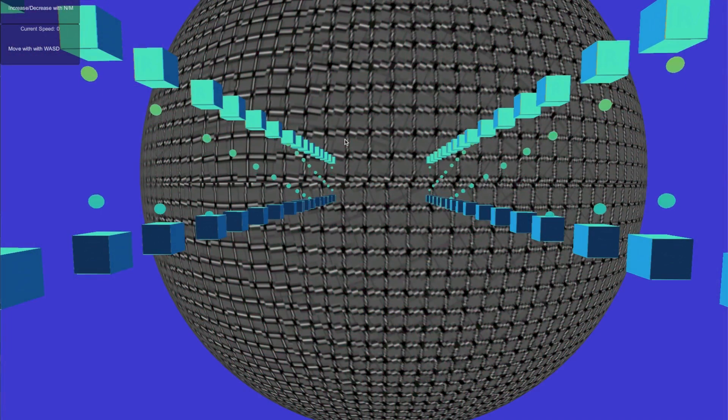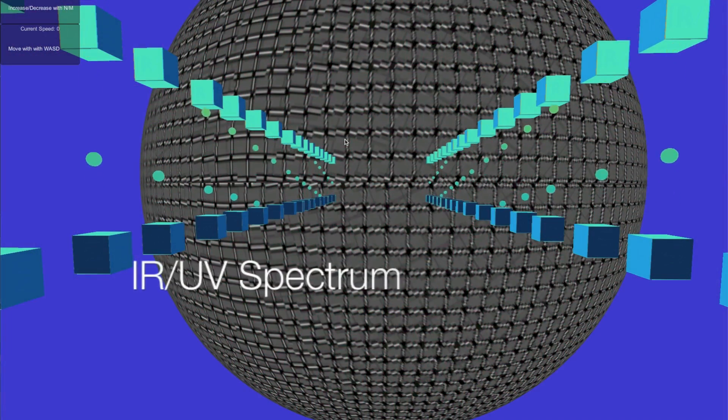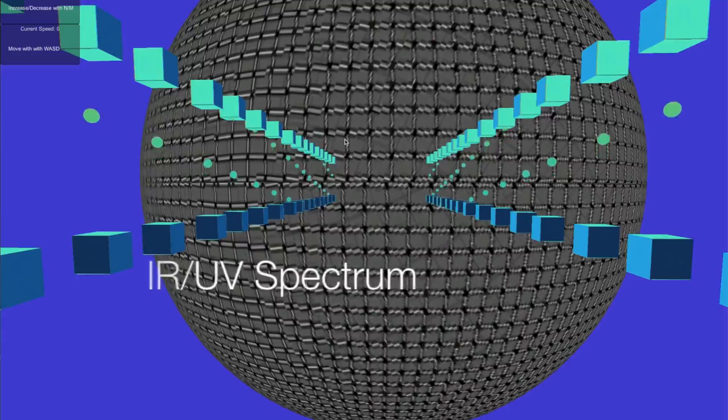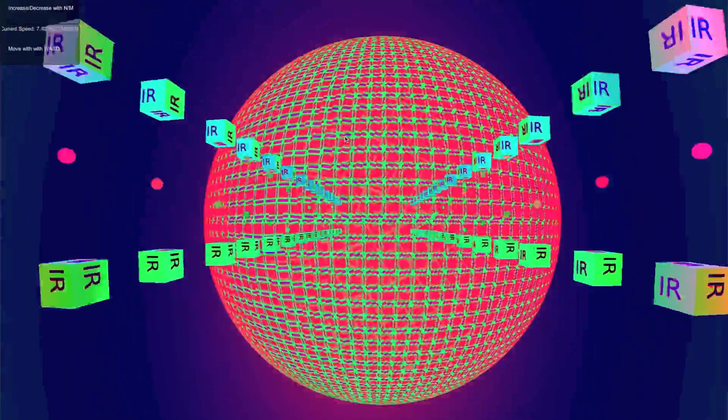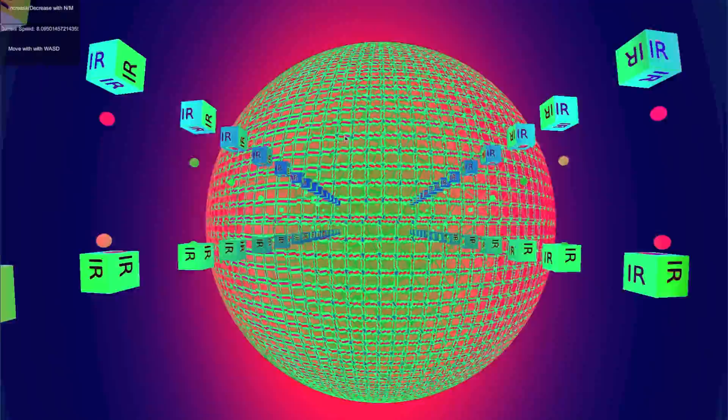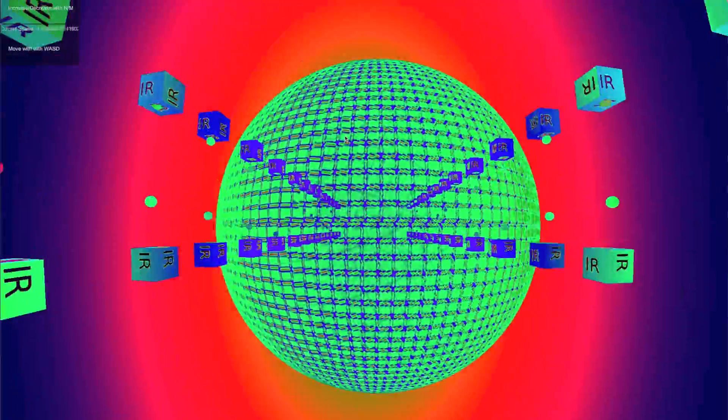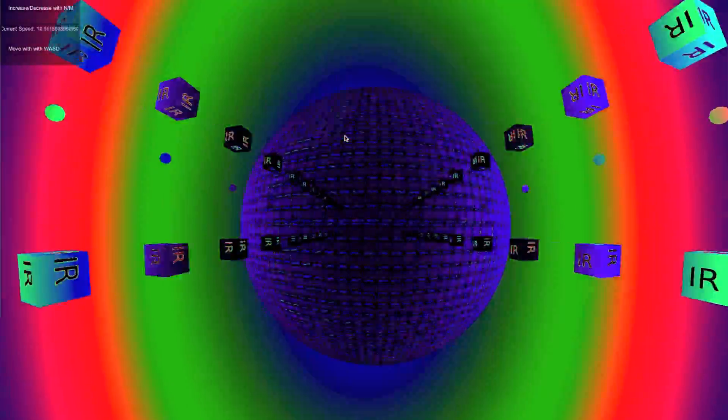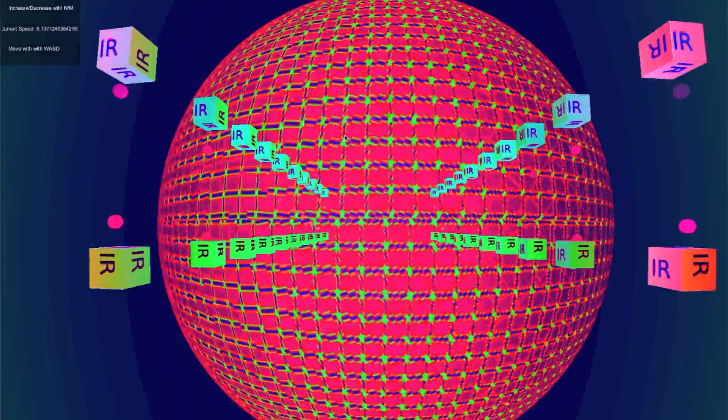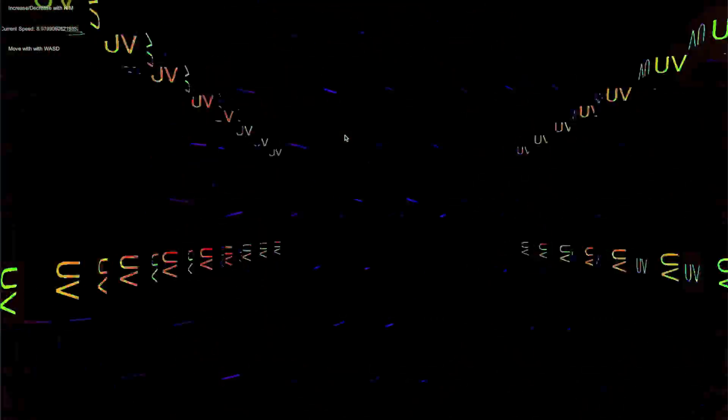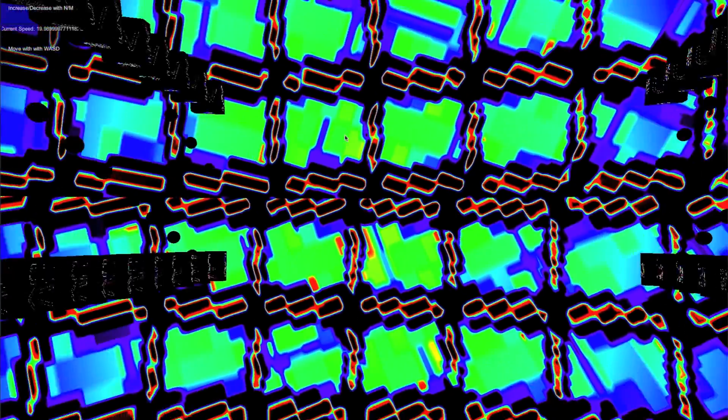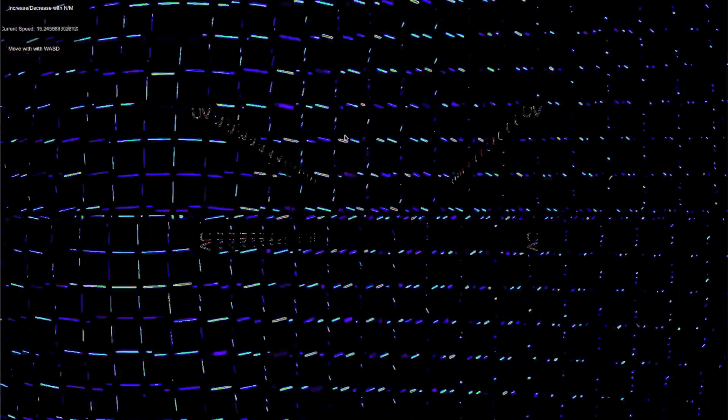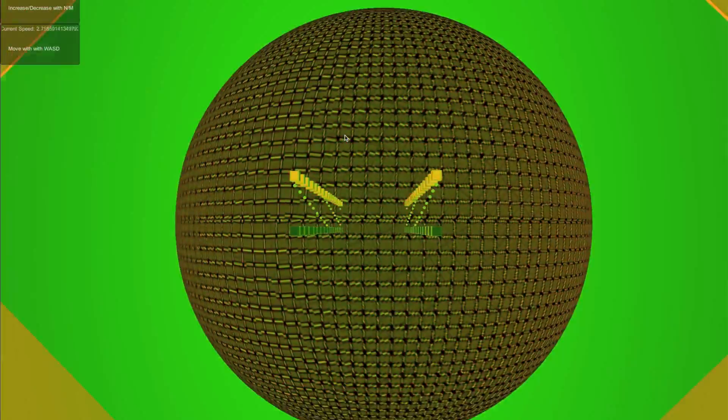When traveling close to the speed of light, new sections of the light spectrum become visible. As we move towards this row of objects, we see the infrared spectrum, or IR spectrum as it's written on the boxes, become visible. As we move away, the UV spectrum becomes visible in its own way.